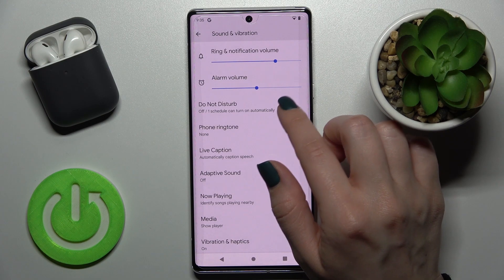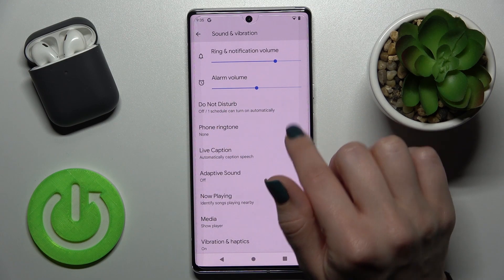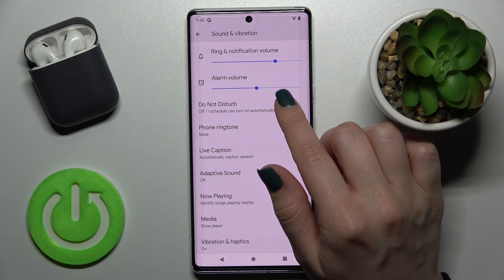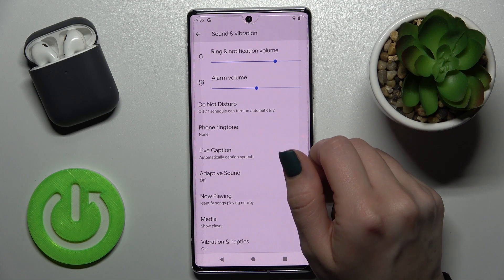Here we also have the Do Not Disturb mode. You can turn it off or turn it on.